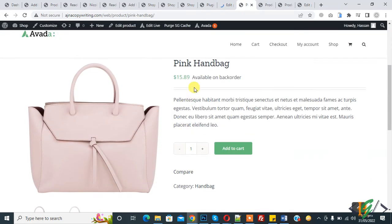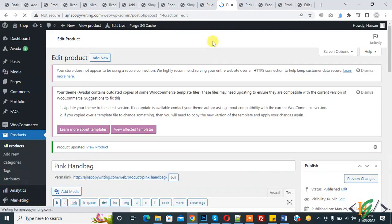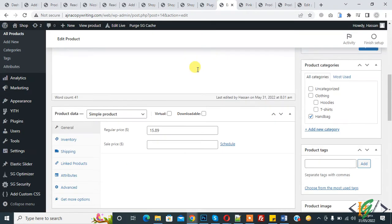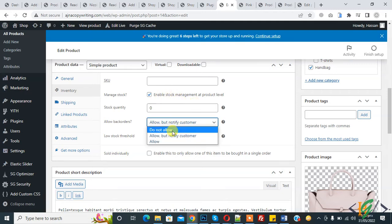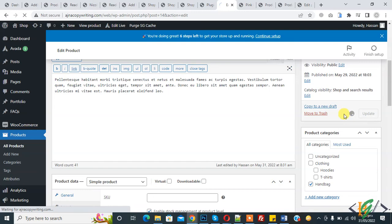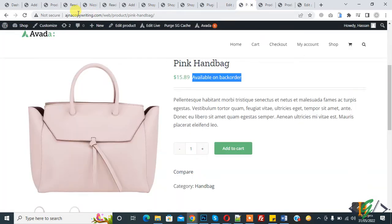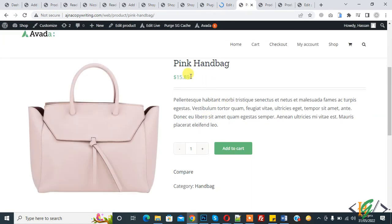Set the stock quantity to zero, click Update, and refresh the product page. Now you see Available on Back Order and the Add to Cart button is enabled, even though stock is zero. Customers can order and will be notified. If you click Allow and update, then refresh, you see the message is removed and customers can order because back orders are fully enabled.